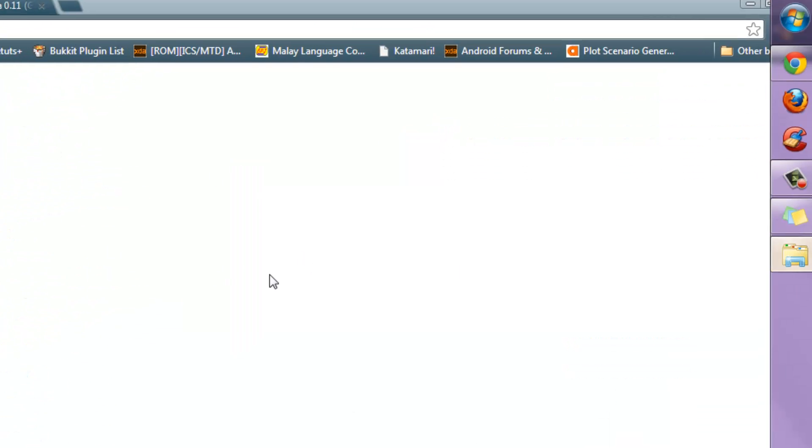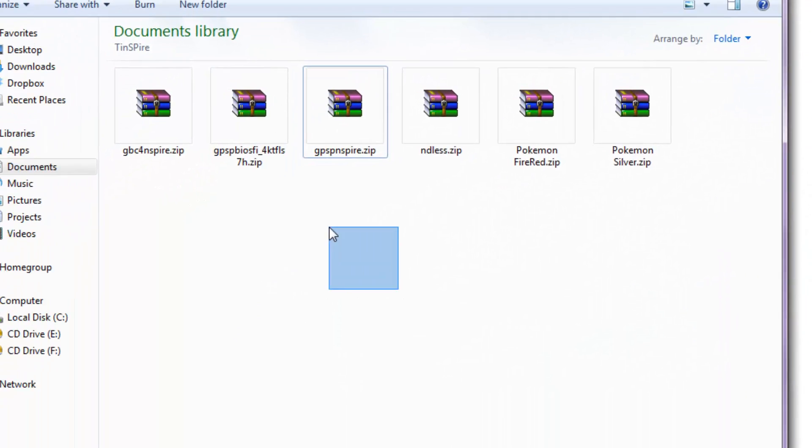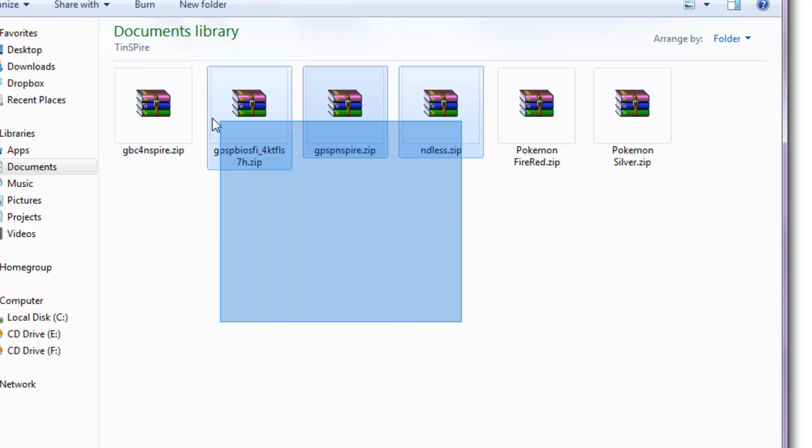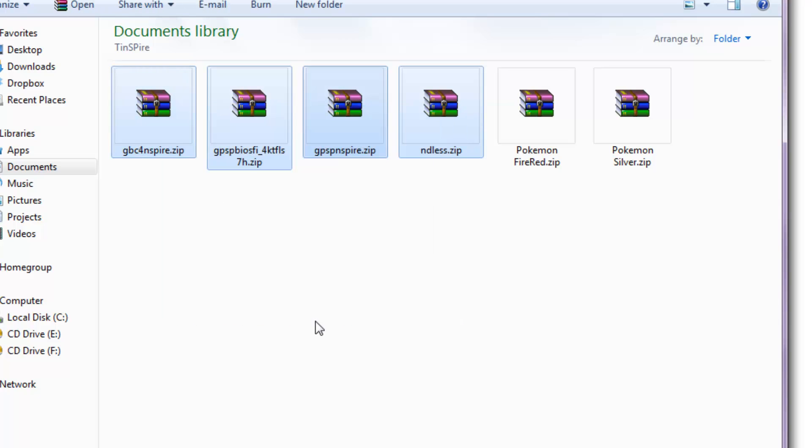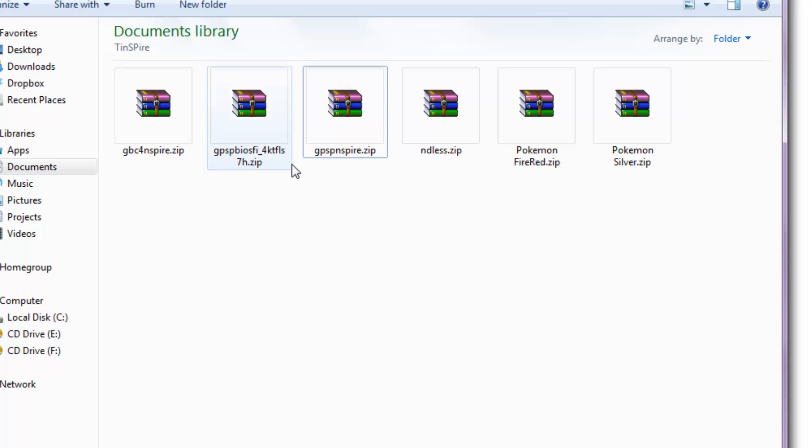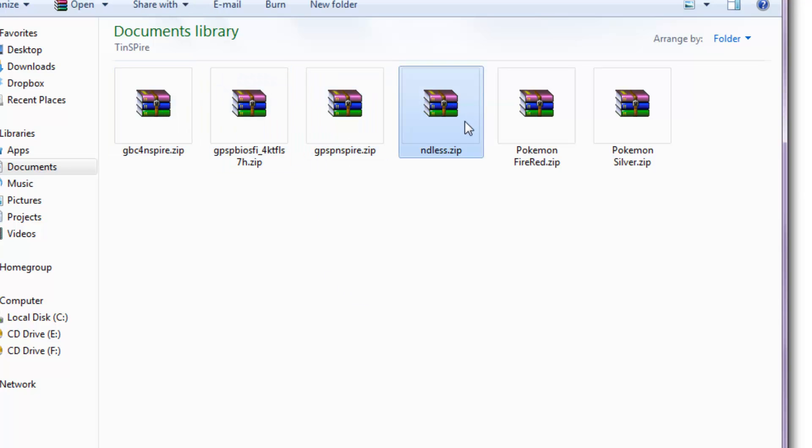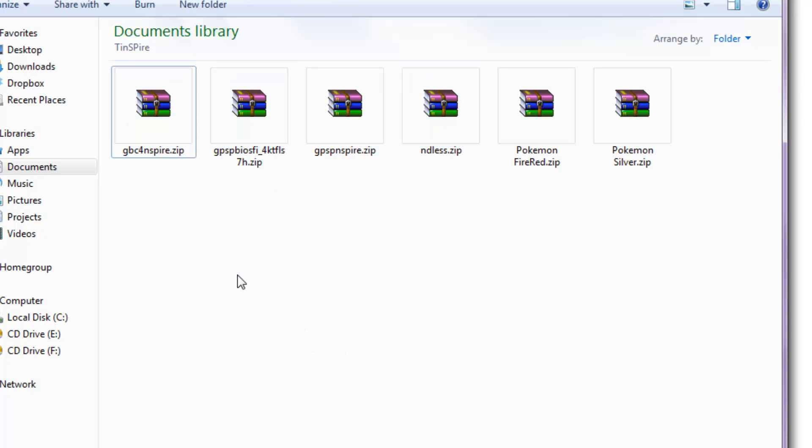Now once you've downloaded all of this, you should see these files inside your computer. Put them into a nice little folder, but there will be other messy things later. You should see everything here: GPSP Inspire, Endless, and GBC. The only things you wouldn't see are GPSP BIOS, and yeah, basically that's it.